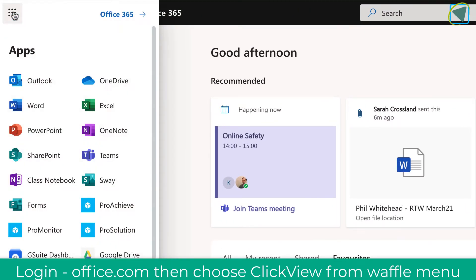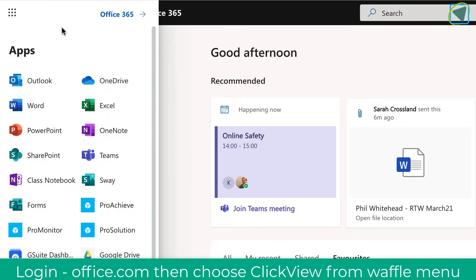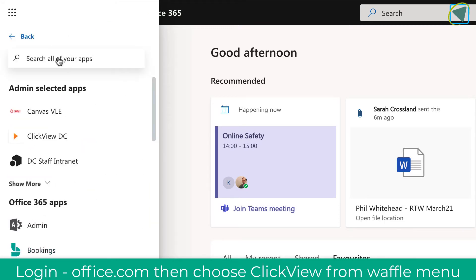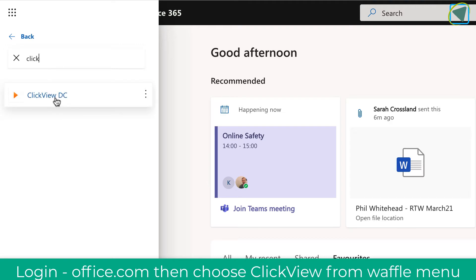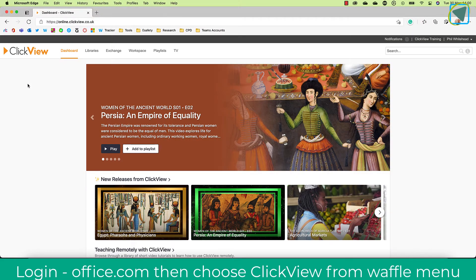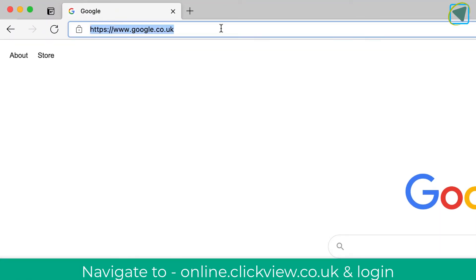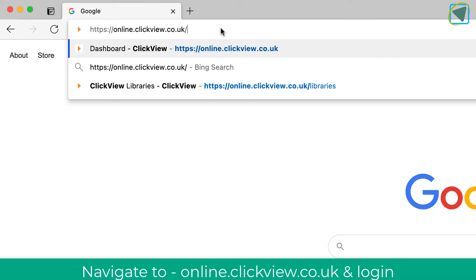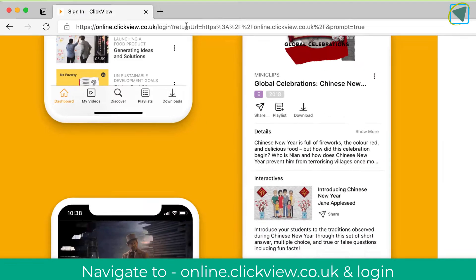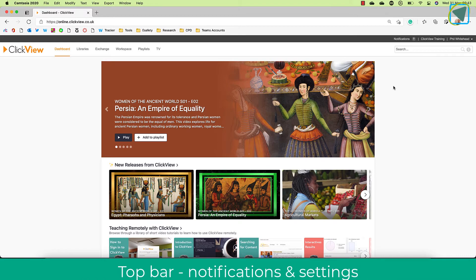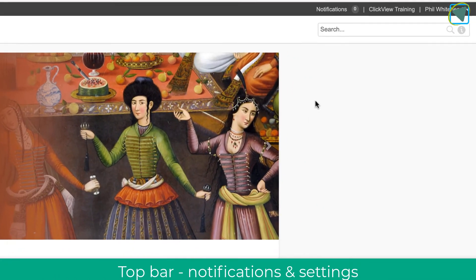I'm on office.com. I'm going to click the waffle menu and then I can search for ClickView. This will only work if you have ClickView installed on your Office 365 subscription, and it gives you single sign-on, so this is the easiest way of accessing ClickView. If you haven't got this, you can also access ClickView by simply going to a web browser and searching for ClickView, or type in online.clickview.co.uk and then follow the sign-in details. These are typically your college username and password.